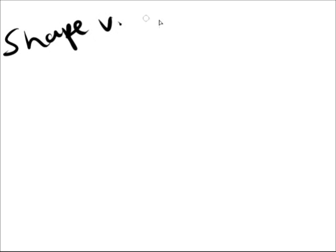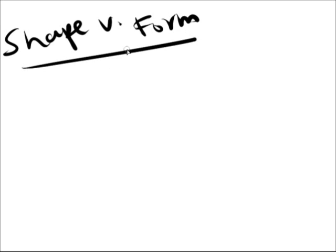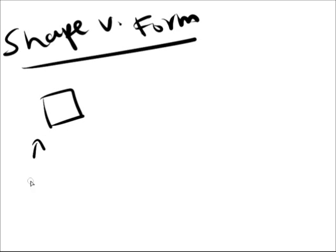I can go on and on talking about a line and how important it is. But I'm pretty sure you want to know what the other elements of art are. Next, I'll be teaching you about shape and form. Now, the most important thing you need to know about these two is how to differentiate them.